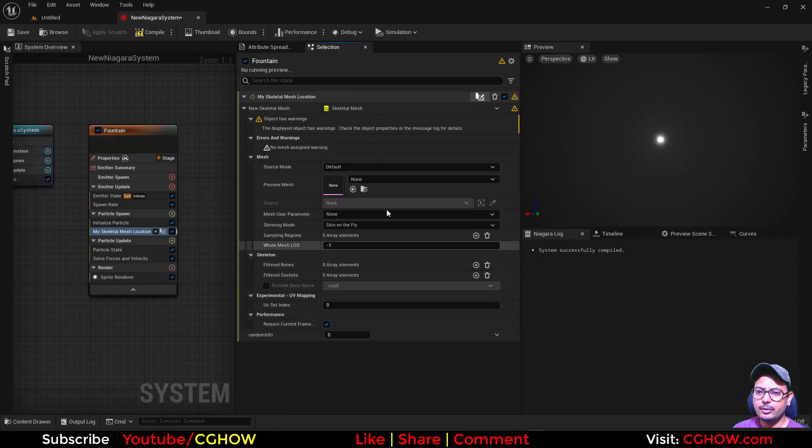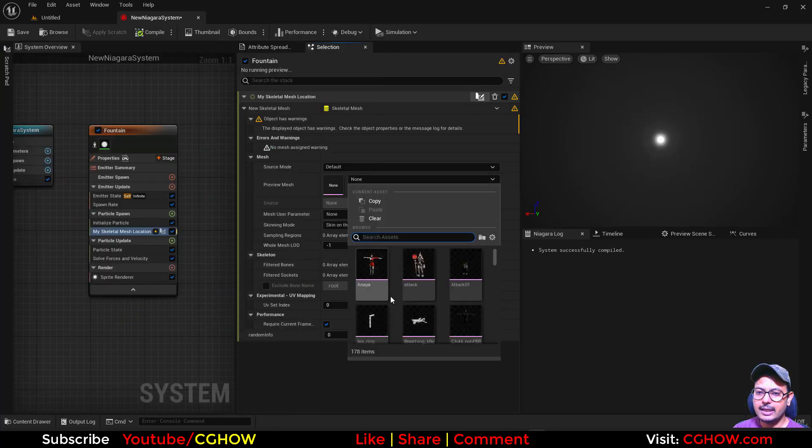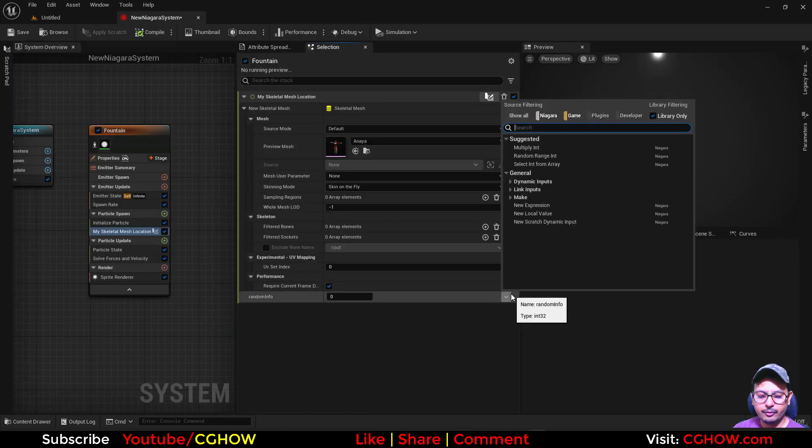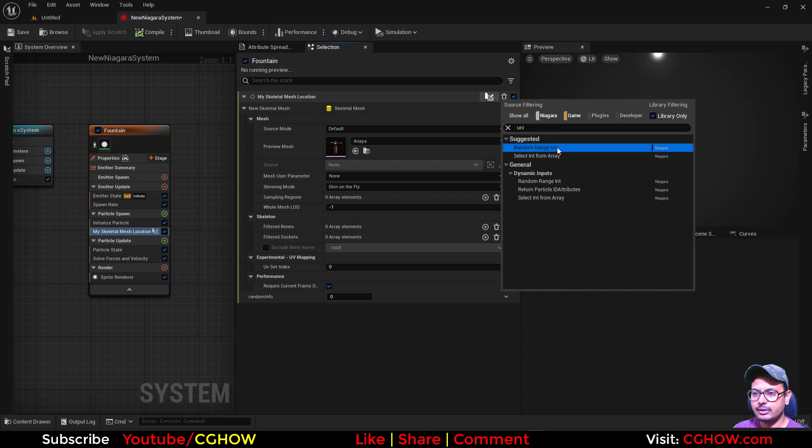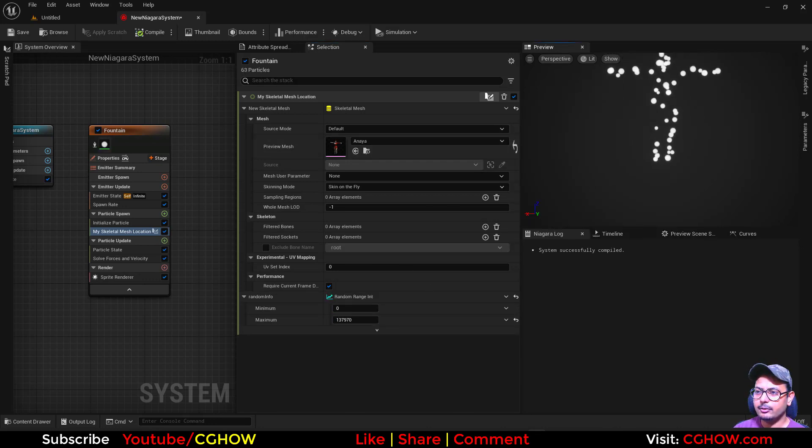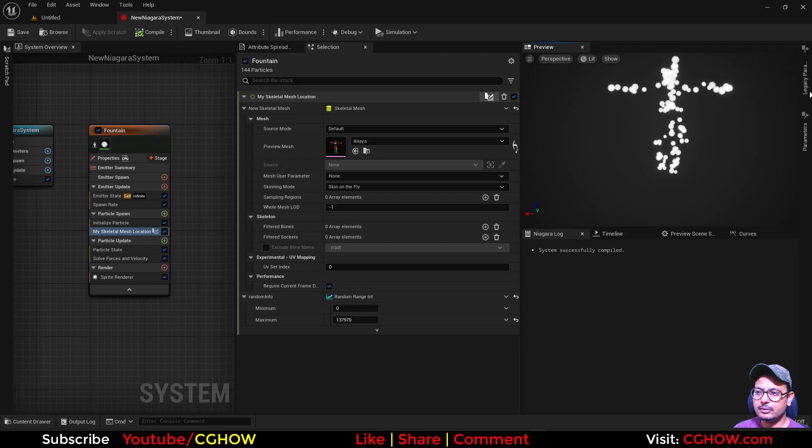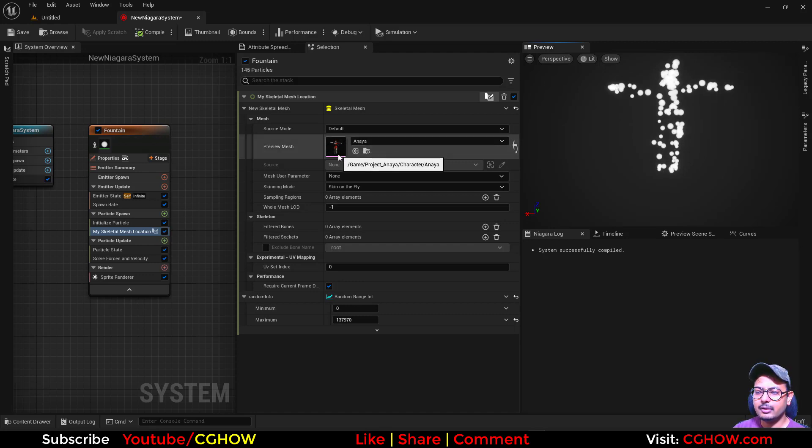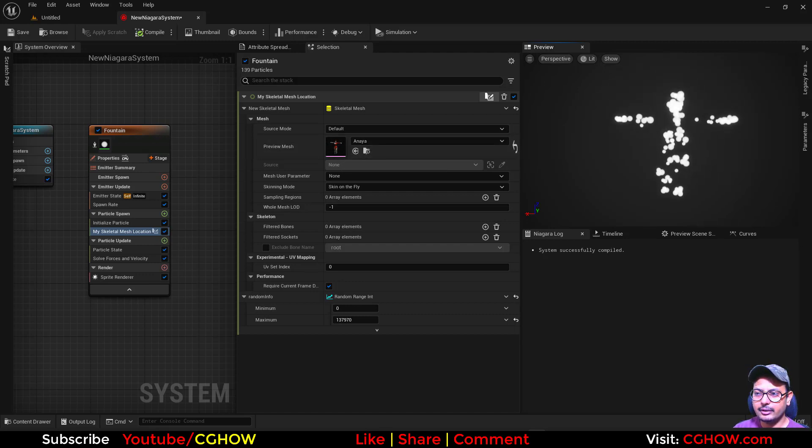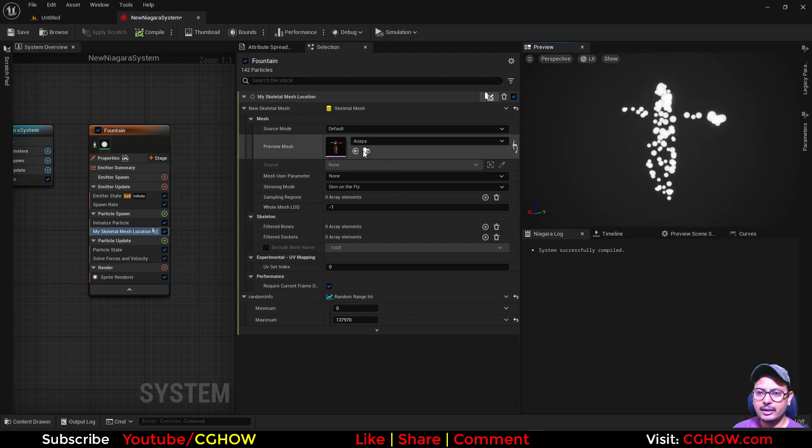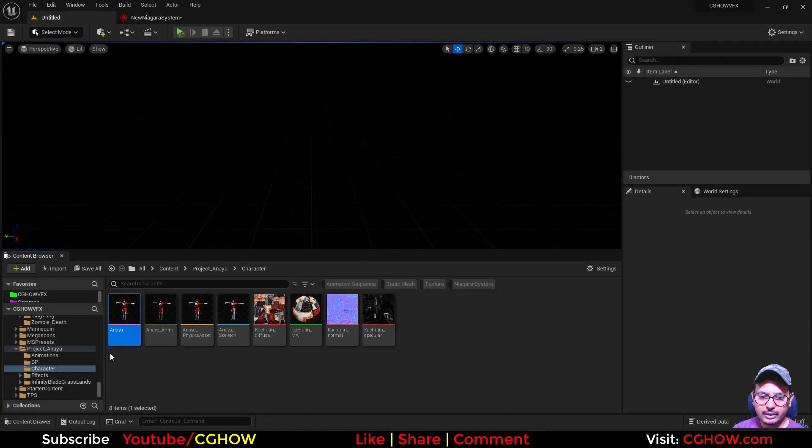Now you can use your skeleton mesh here and in the random info you can use a random value and you got that. But this looks a T-pose like this but it is not like animation character. So if you want to link that with animation character, if I go to that setting mesh.